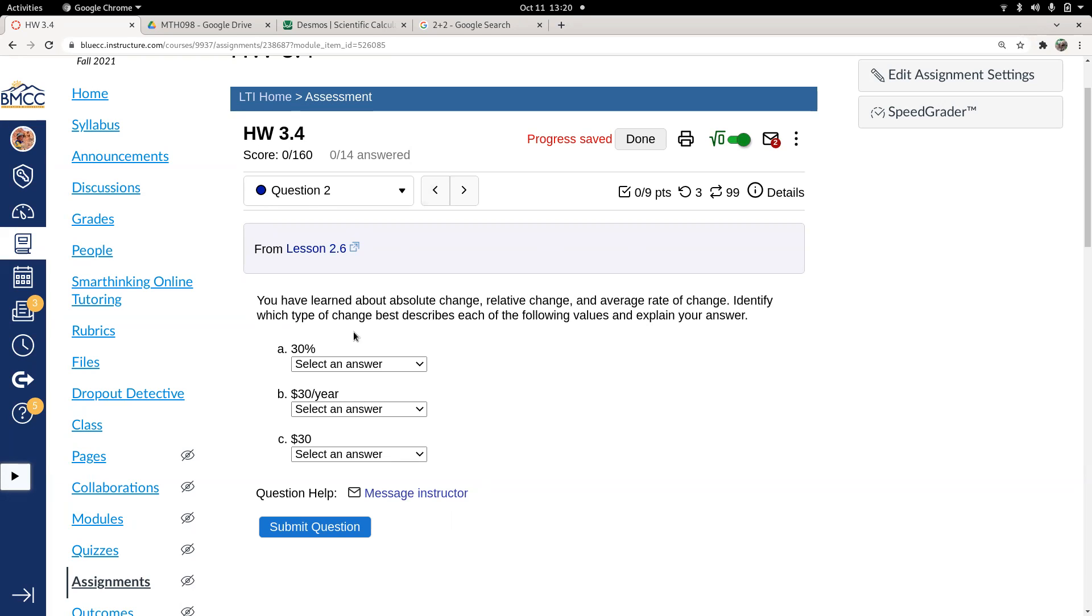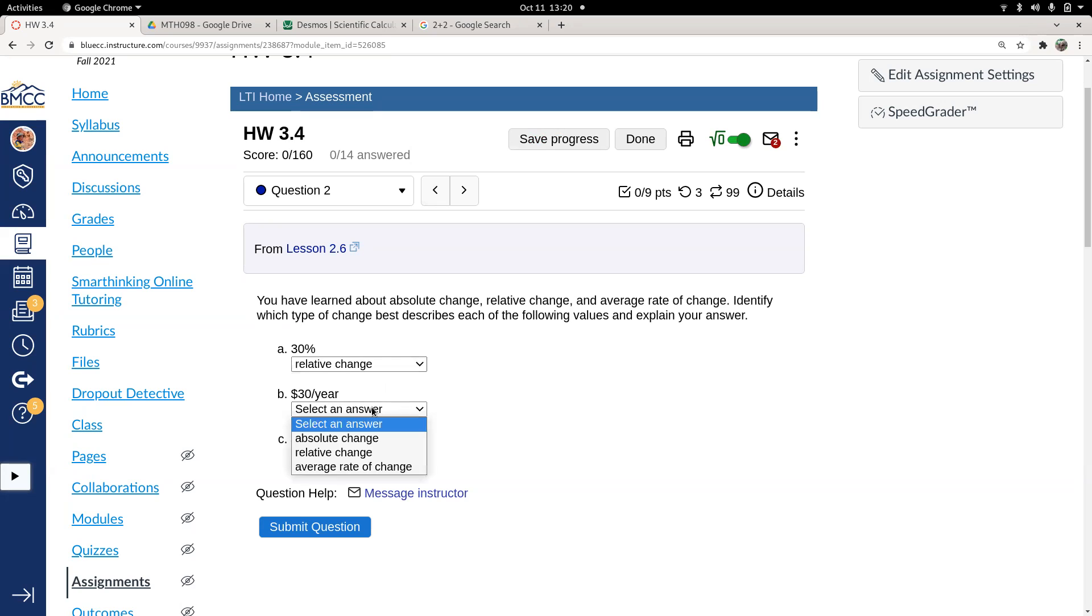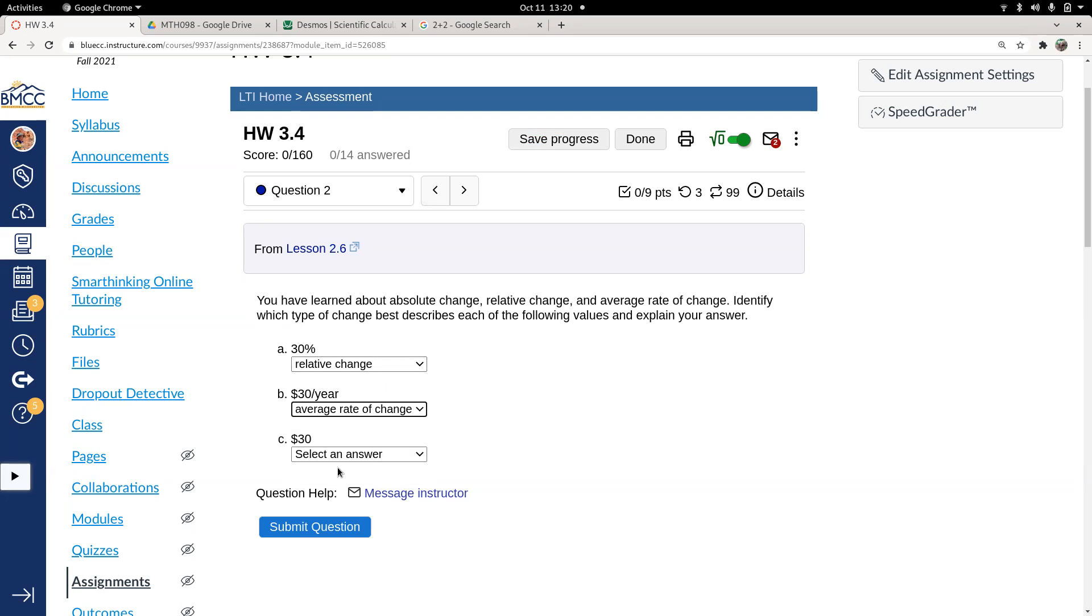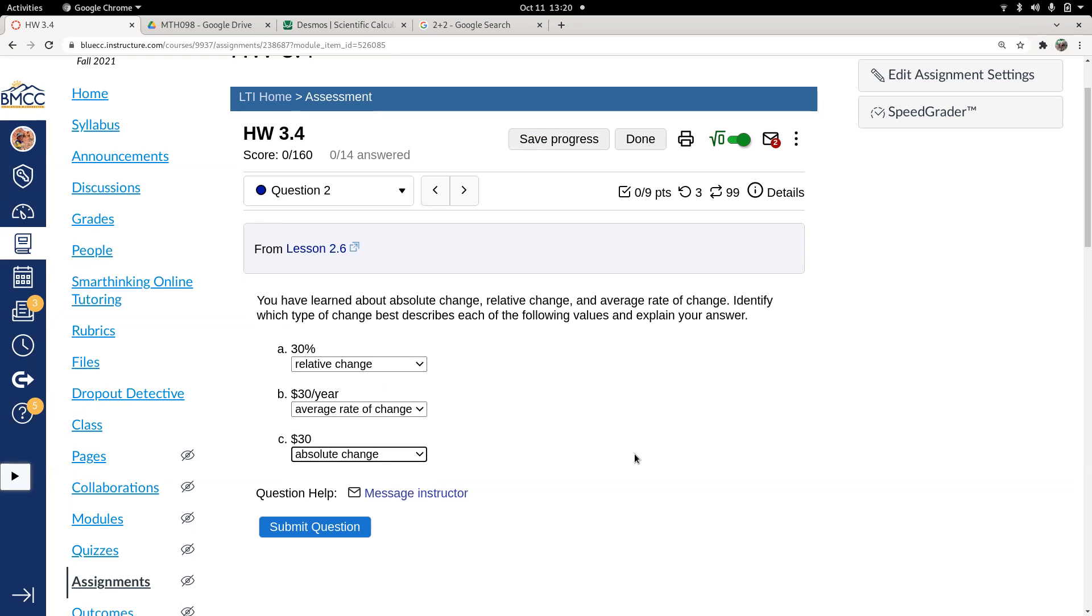If I just have a percentage on its own, that's the idea of relative change. Pretty straightforward. Whenever we have a ratio, that's a rate of change. Rate means to divide two things. So that one right there would have to be an average rate of change. And then just a number is the result of an absolute change, which is a subtraction. 30 could be an absolute change, just a subtraction.